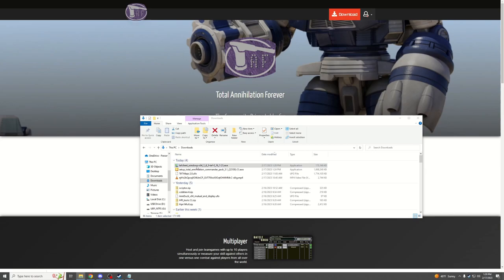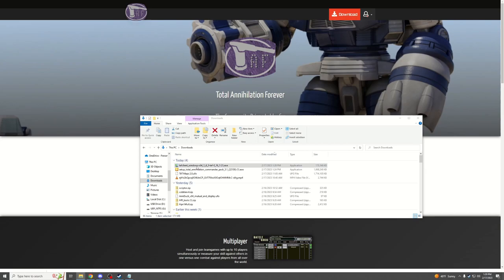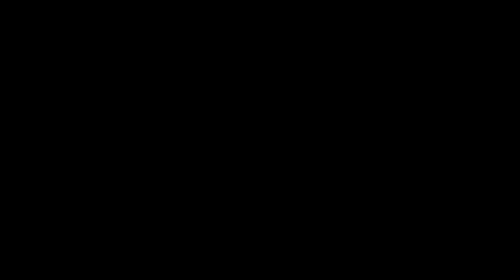Once your TAForever client is downloaded, you can double-click on it. It might give you a warning. Simply run it anyway, and then you will go through the installation process for the TAF client.